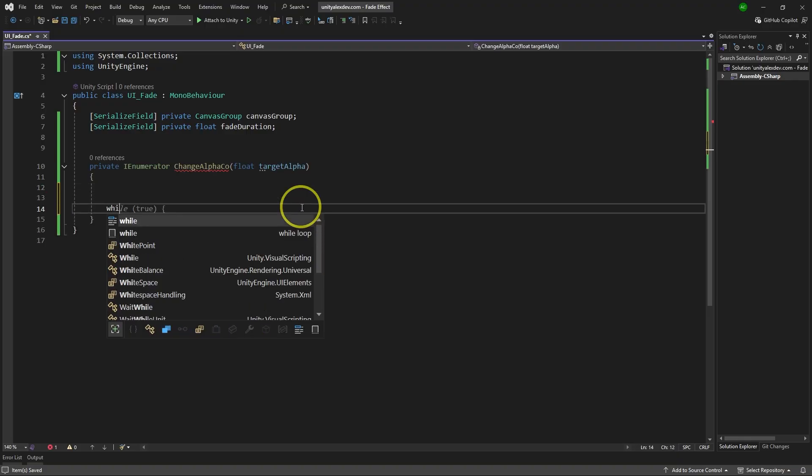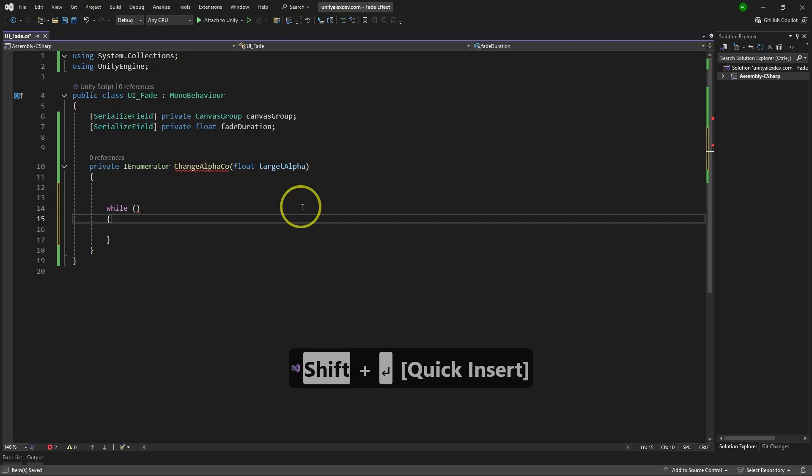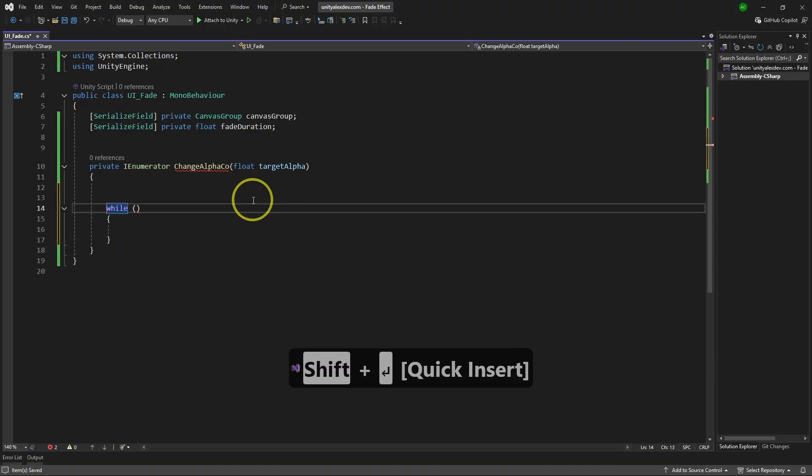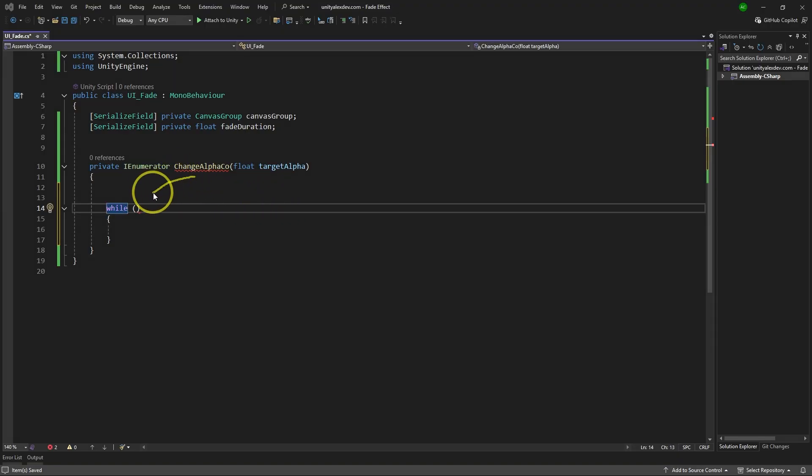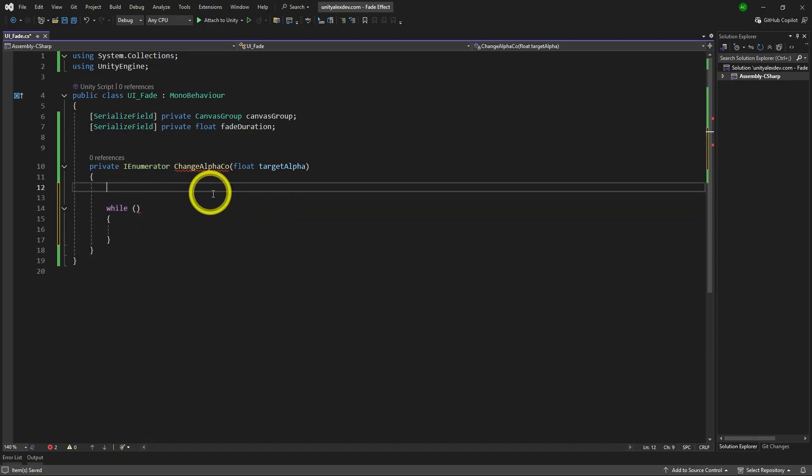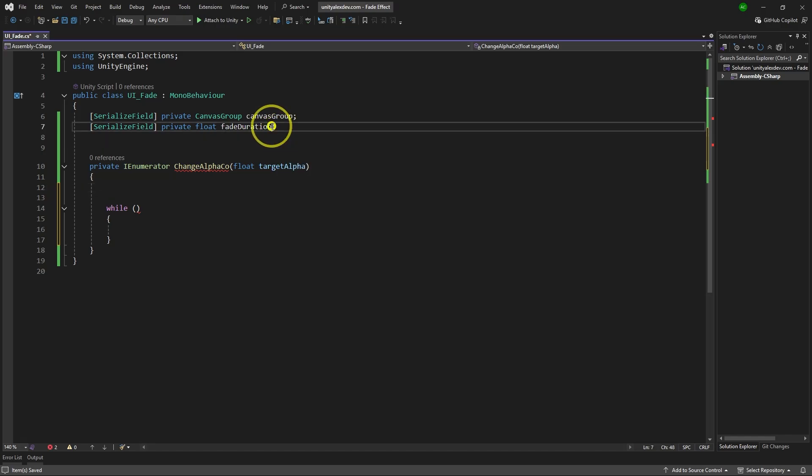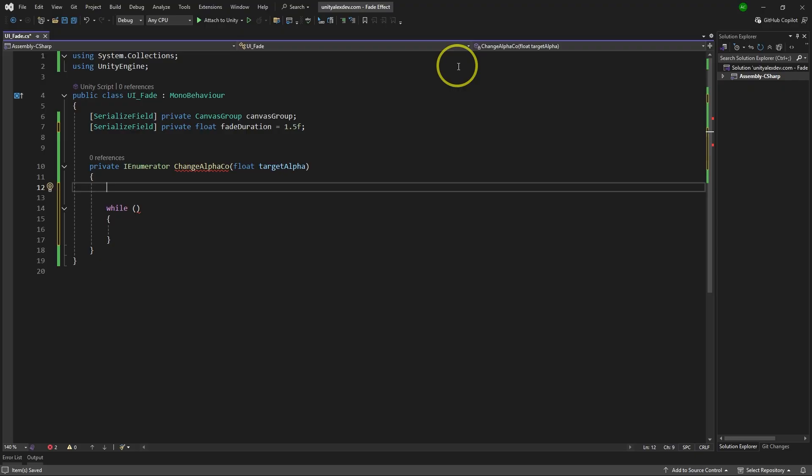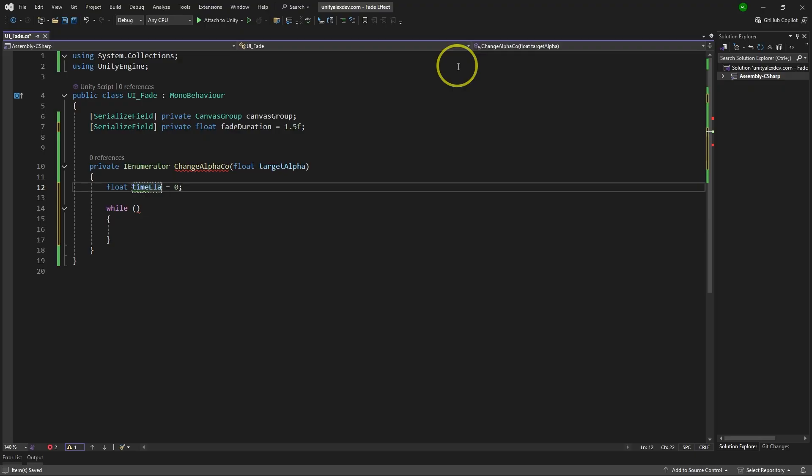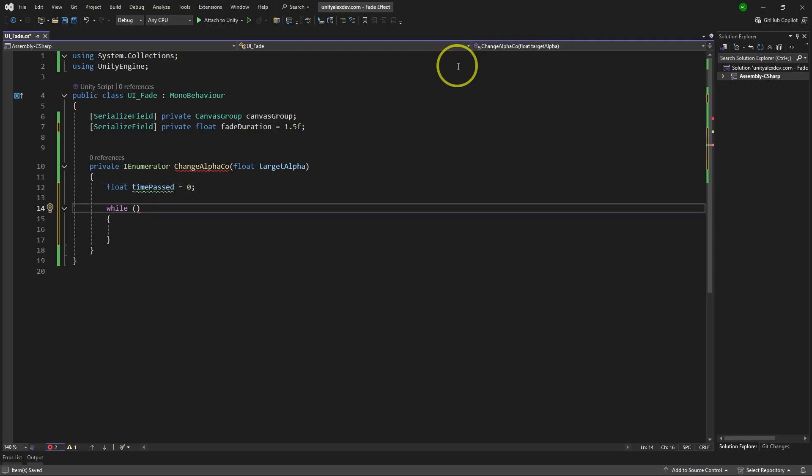We're going to make a while loop. And while loop works until conditions in parentheses are met. And for this while loop, we're going to need to know fade duration, which we already have. And maybe let's make it equals to 1.5 by default. And we also need float timePast to keep track of the time. Usually people type something like time elapsed or just time, but I find it a bit confusing. So I'm going to do timePast if you don't mind.